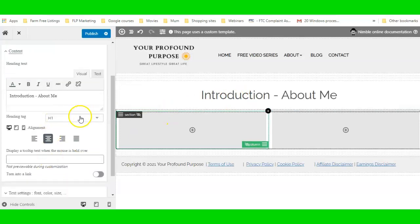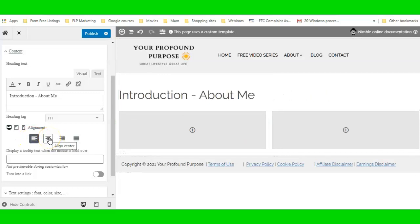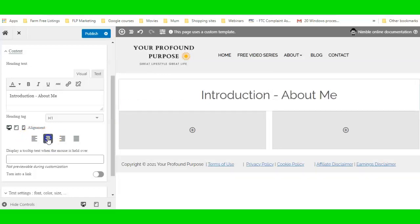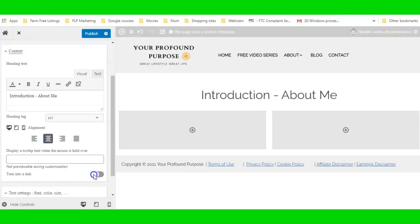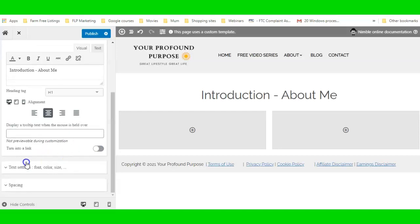I've got a Header 1 module. I can change the alignment — just give it a minute to make its changes, don't rush it. When you rush things that's when you make mistakes. You can also link it — turn that on and put a link in there if you want.